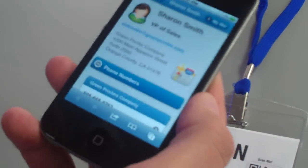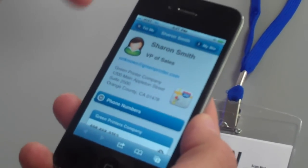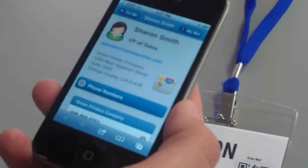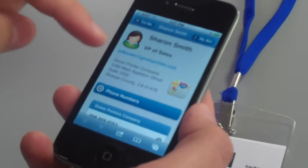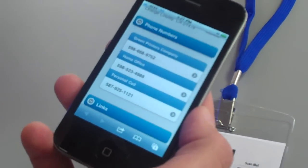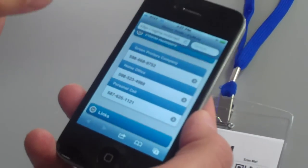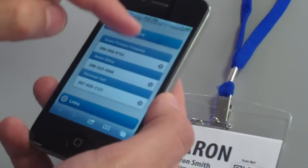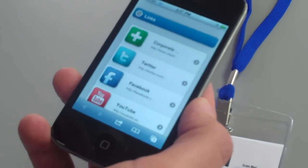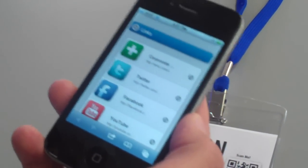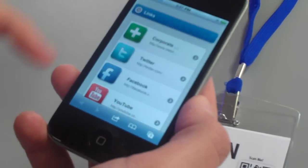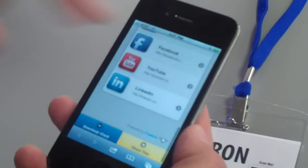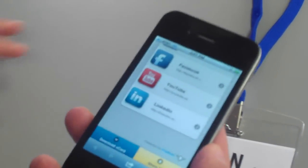In this case, it's Sharon Smith. You can see we've got a spot for her picture, title, email, and location information about the company. There's a spot for phone numbers—whatever you want to share with the public. I can have links to other sites that I want people to know about, like my corporate website, Twitter profile, Facebook, YouTube, and LinkedIn.